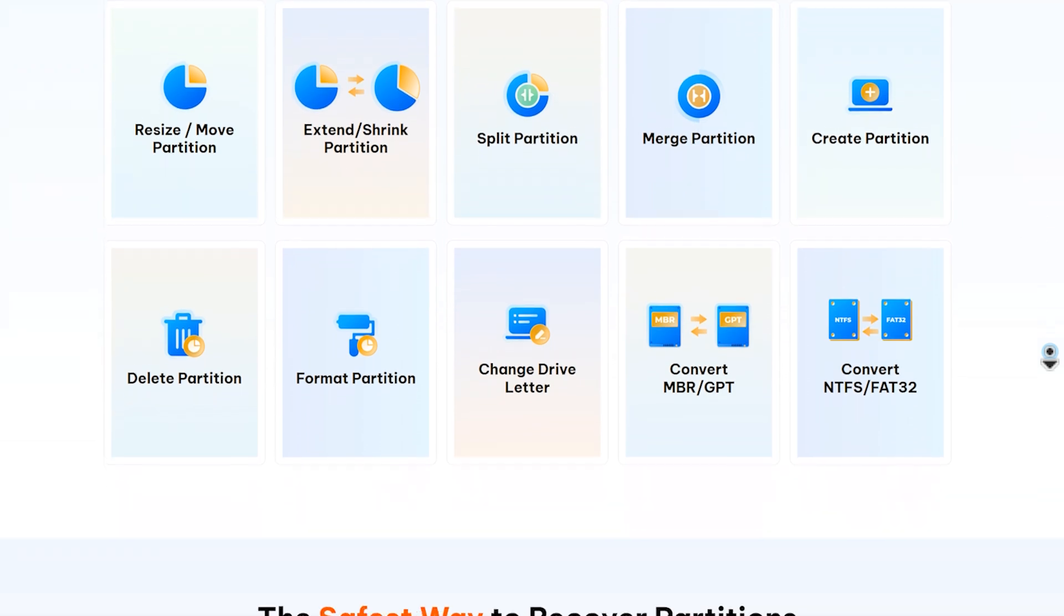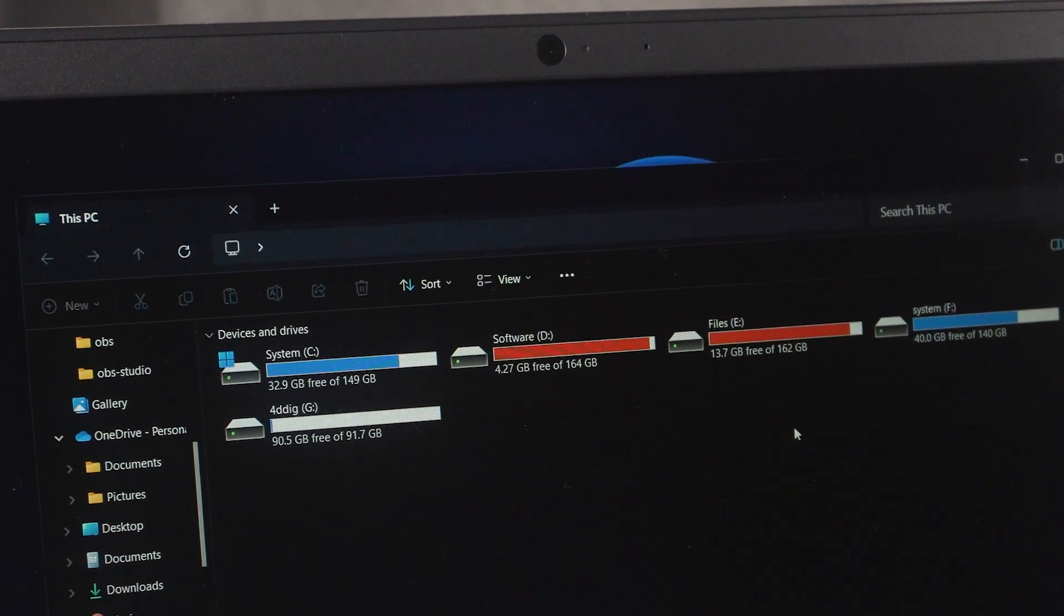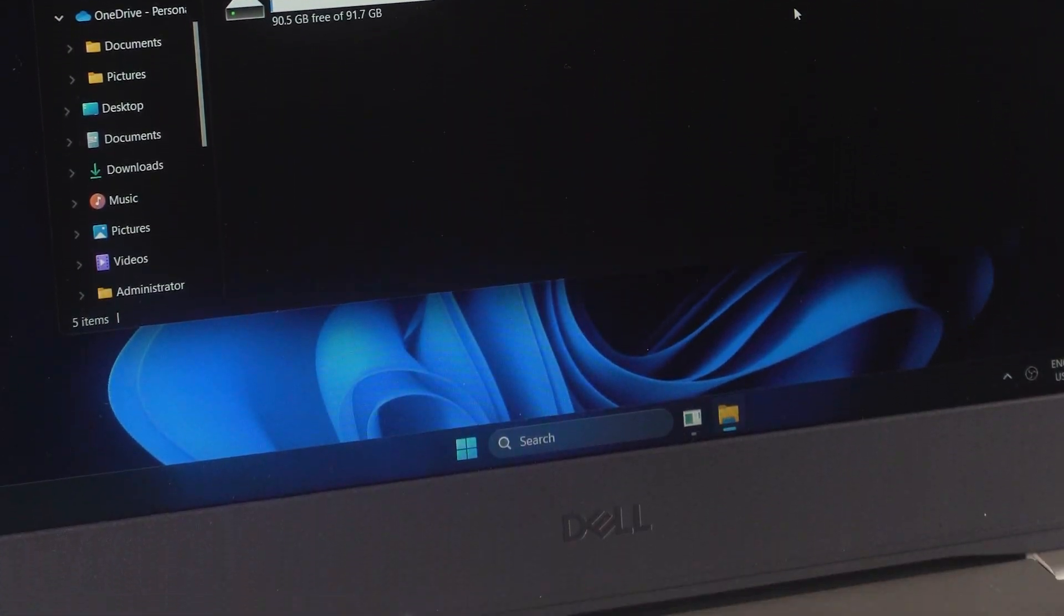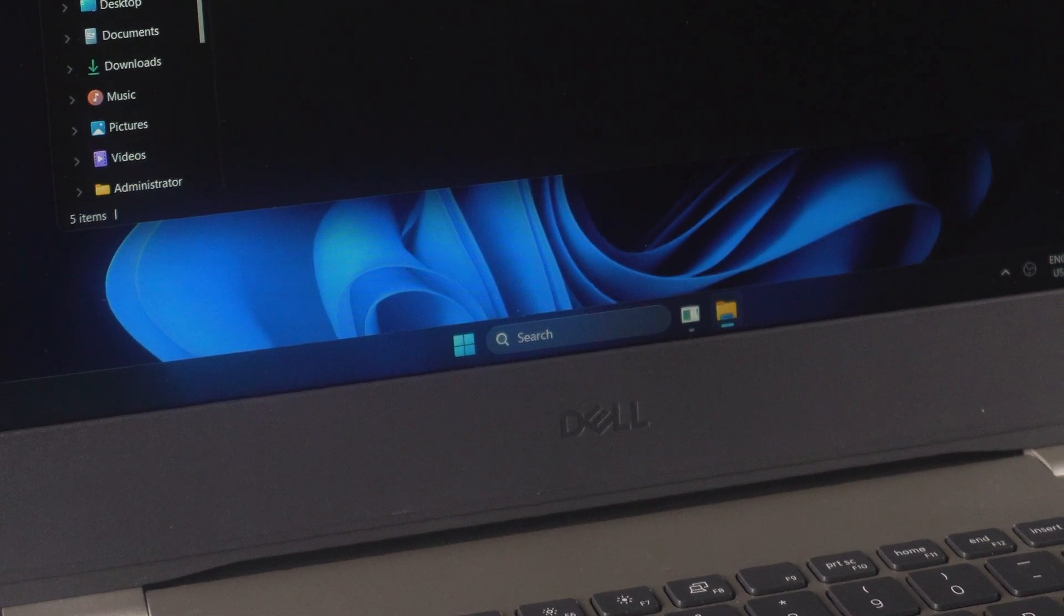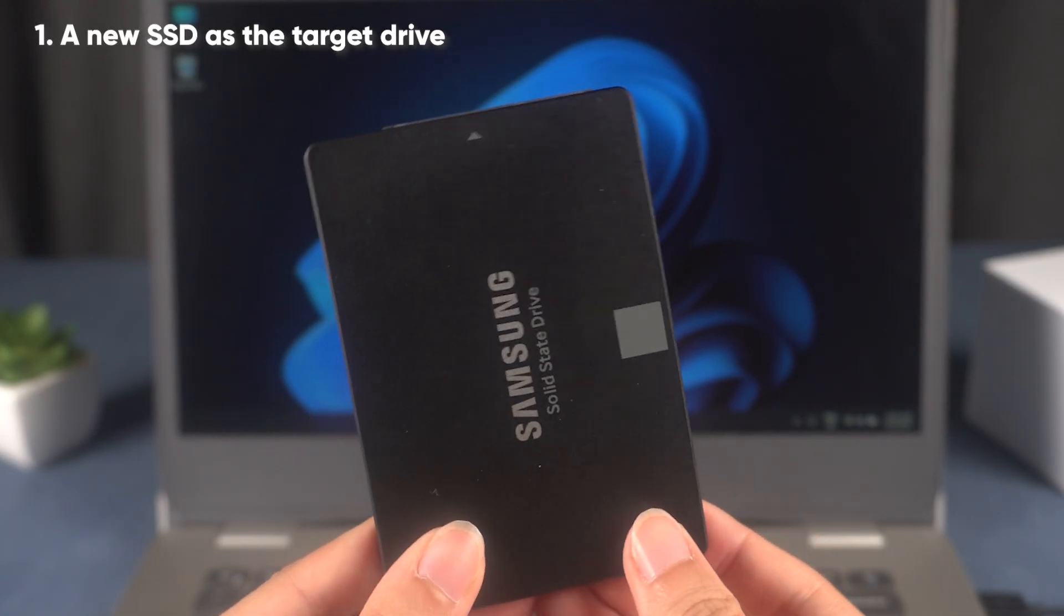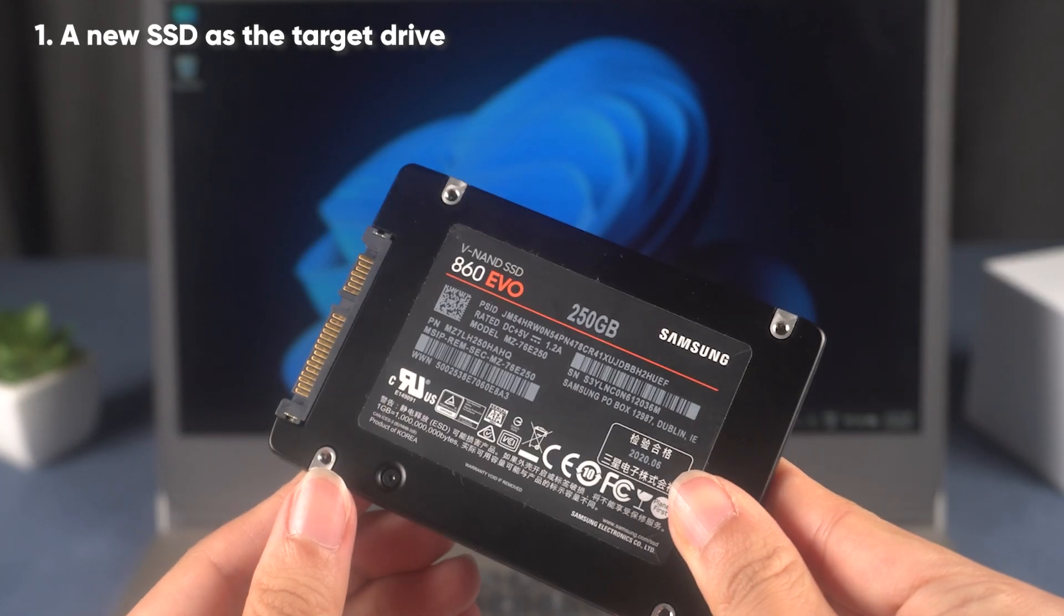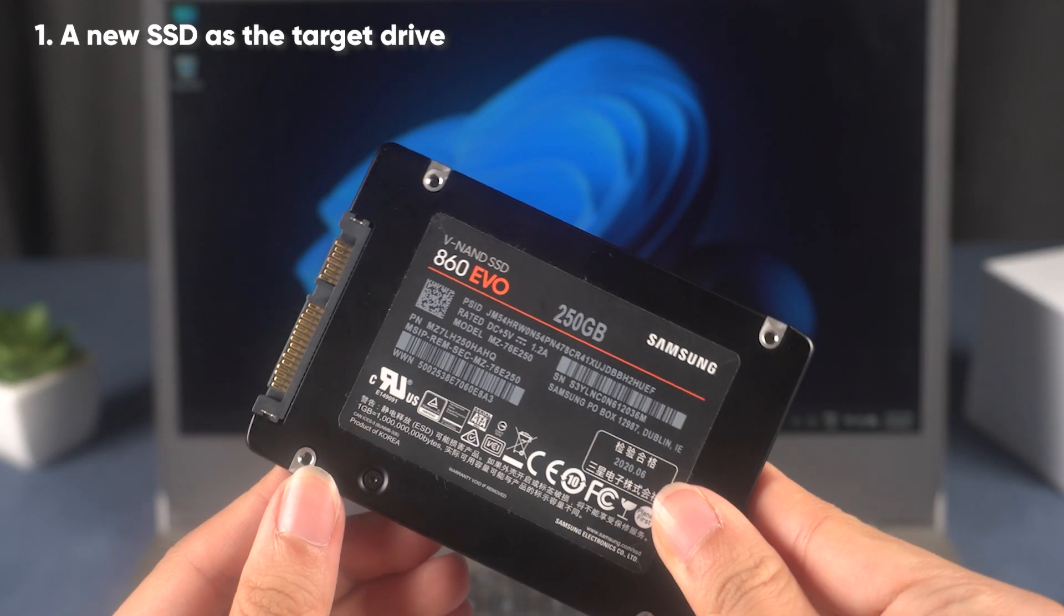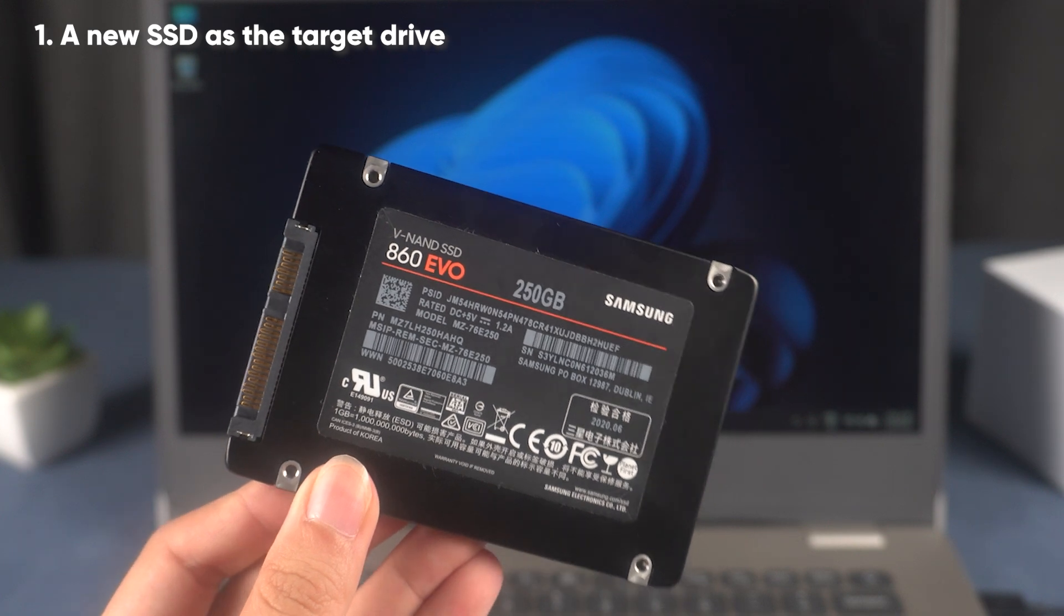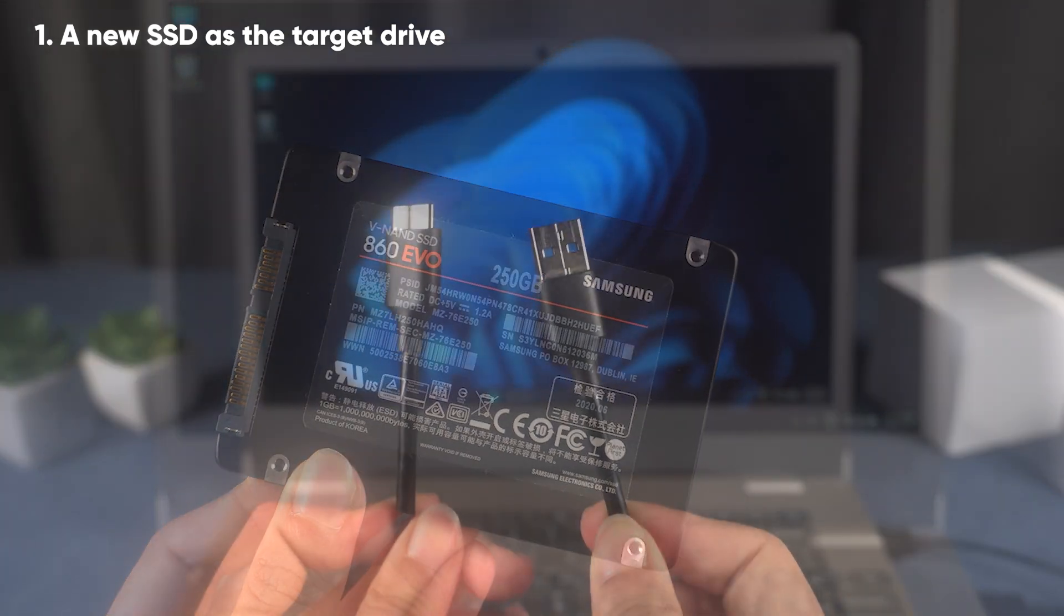To successfully clone your hard drive to an SSD, you'll need to prepare a few essential items. First and foremost, you'll need a new SSD as the target drive. Make sure it has enough storage space to hold everything currently on your old hard drive.